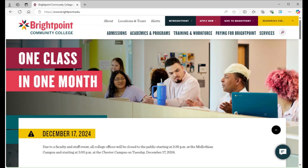Please note that it is highly recommended that you schedule an appointment with your advisor before dropping a class. If you can't connect with your advisor, schedule an appointment with the Help Hub. Additionally, dropping a class could change your financial aid eligibility, so it is important to consult with your advisor or financial aid counselor before making any changes.